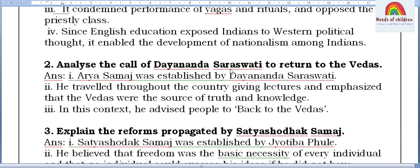Next question: Analyze the call of Dayananda Saraswati to return to the Vedas. Arya Samaj was established by Dayananda Saraswati. He traveled throughout the country giving lectures and emphasized that the Vedas were the source of truth and knowledge. In this context, he advised people to go back to the Vedas.